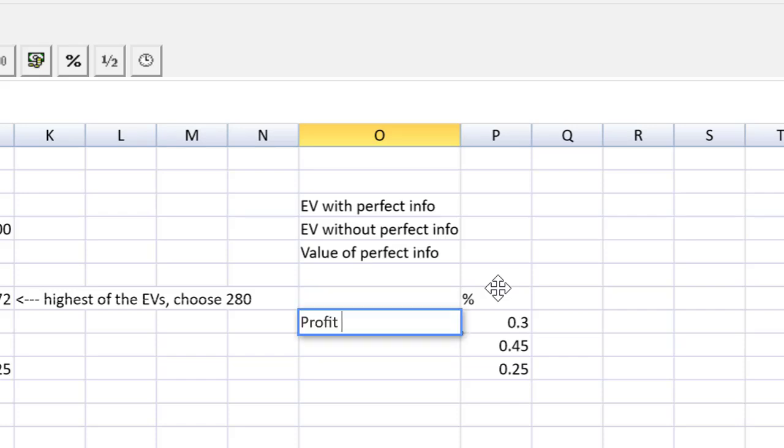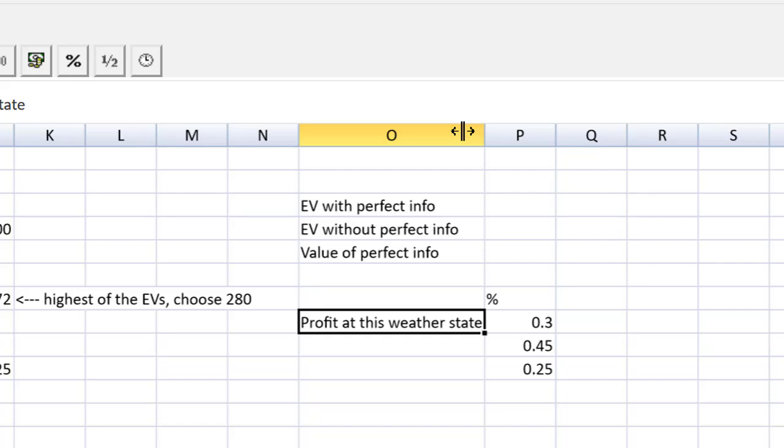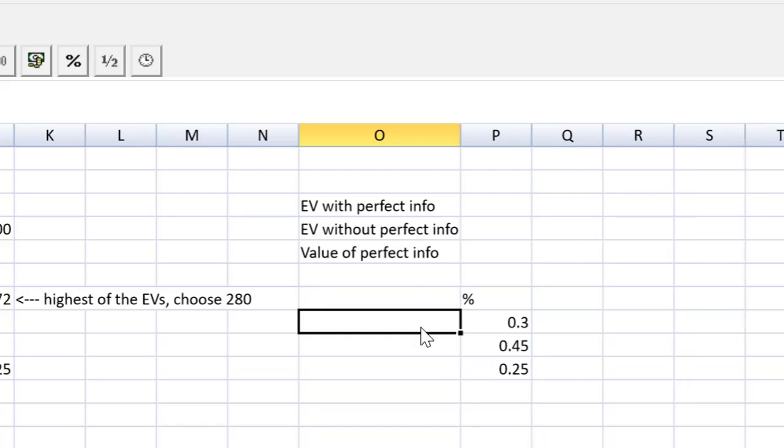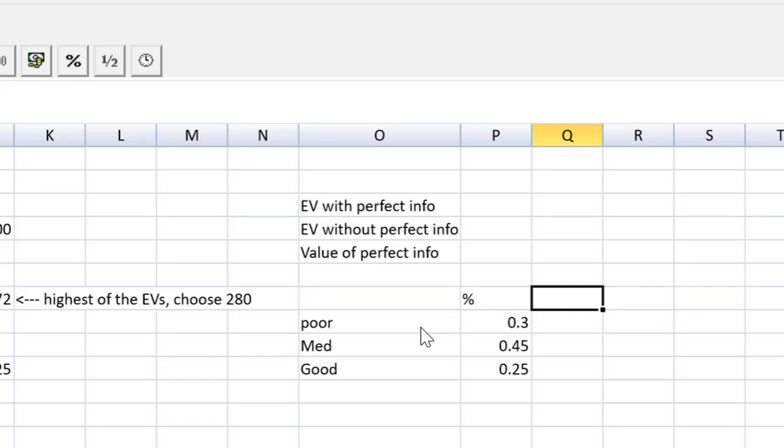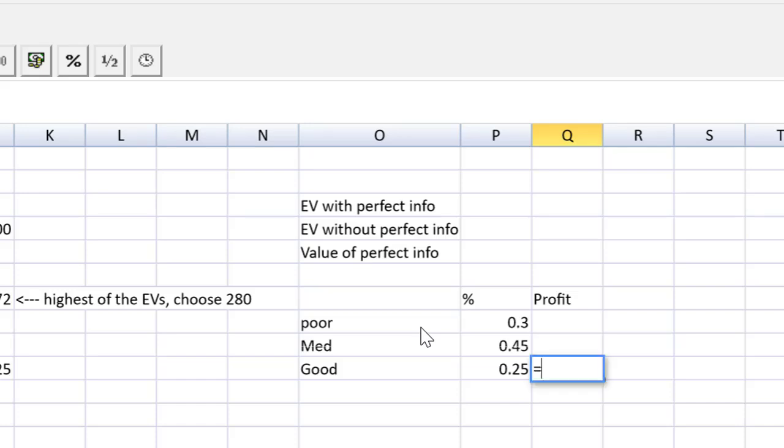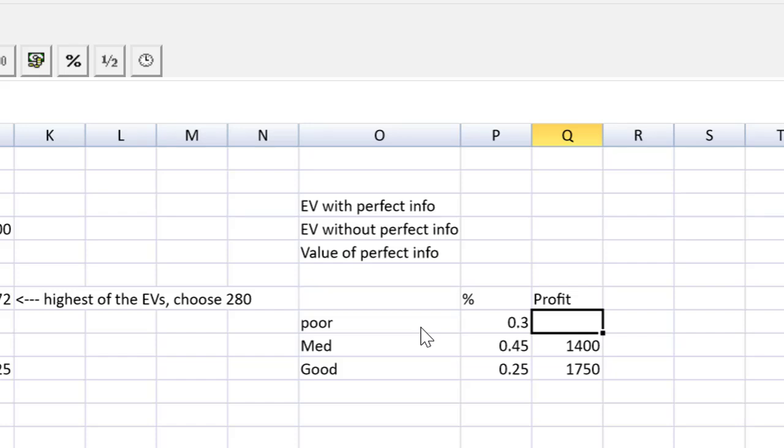Now profit at this weather state. I'm just going to retype those instead of dancing back and forth. And this was poor weather, medium weather, good weather. We can do the profit here. Now remember, this is the profit that we would get if we knew with 100% certainty the weather beforehand. Profit, so that's going to be equal, I'm just going to grab those numbers and type them in by hand instead of zipping back and forth doing the linking to the cells. So that's going to be equal to the 1,750 from over there. Medium, we say we would get 1,400. And poor weather, we'd get 1,000.